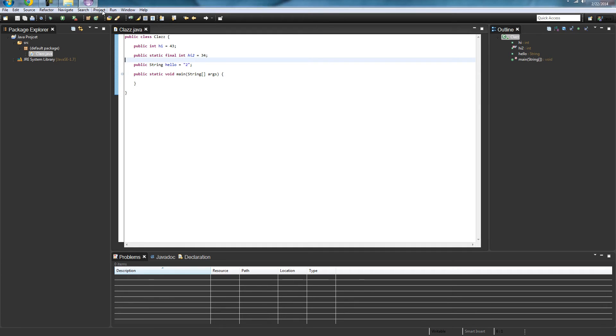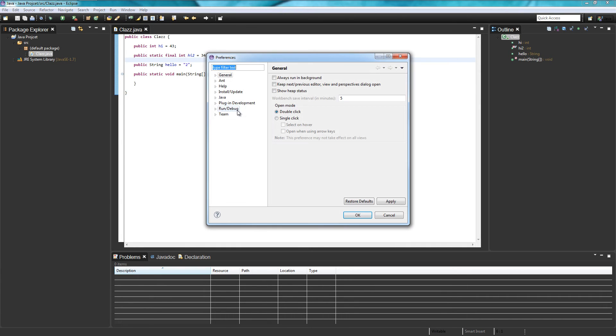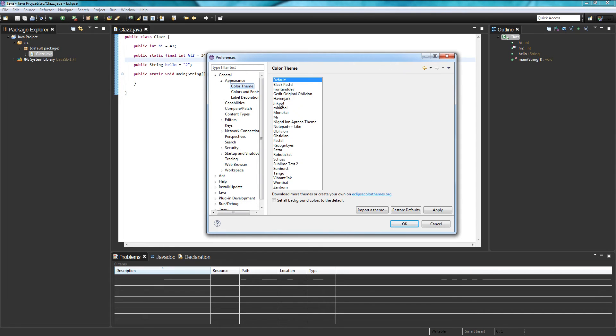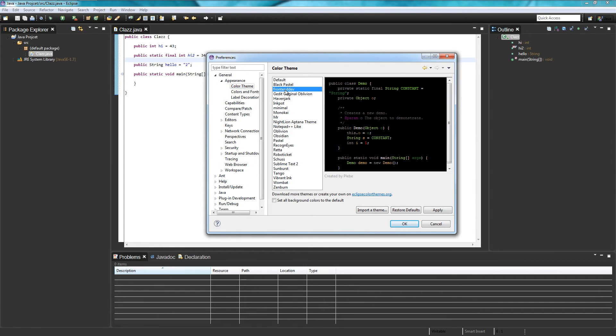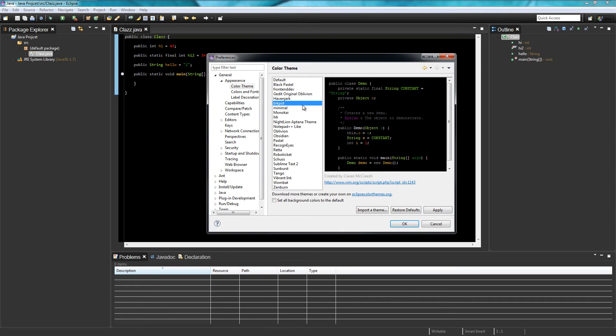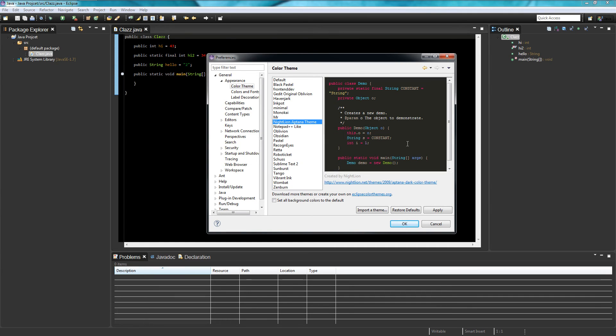If you click on preferences again and then we go to appearance and then color theme we can change that to frontend dev. This even gives you a demo as well of what it's gonna look like. You can look through all these ones they have some pretty cool ones.